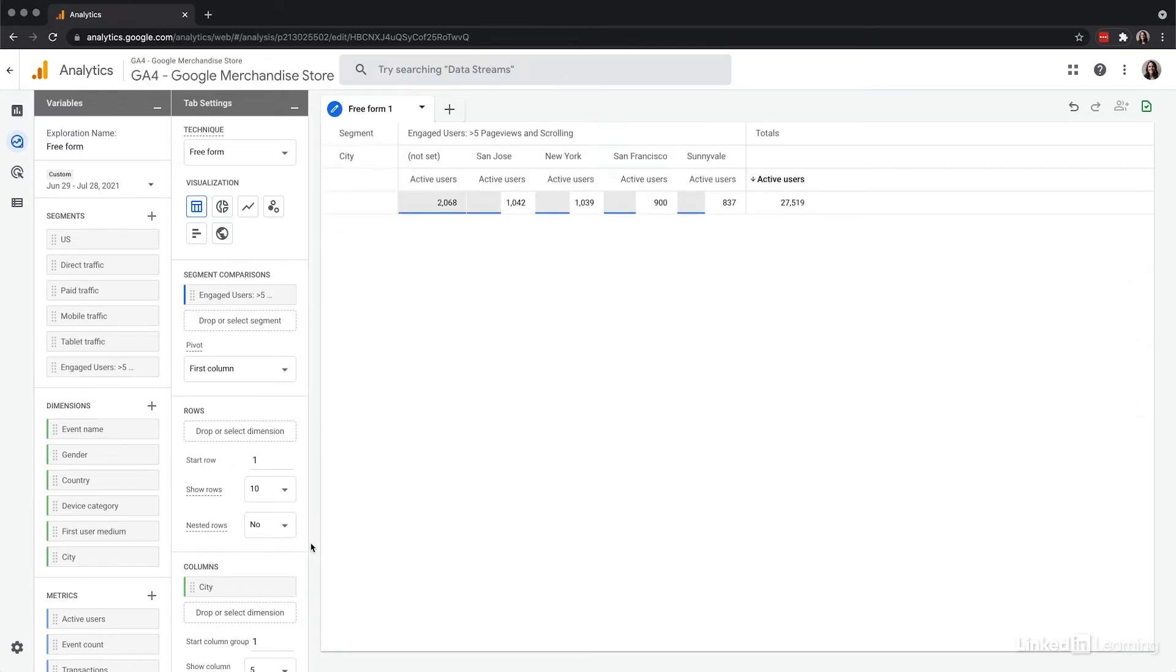Then I can use audiences in these reports too. If I add audience name as a dimension, I can create a table for another level of segmentation comparison.